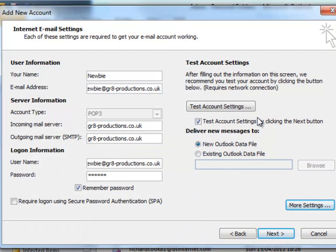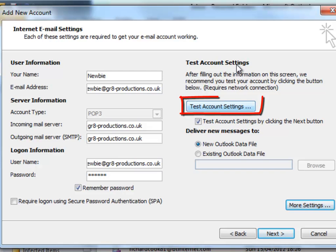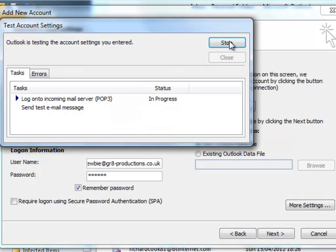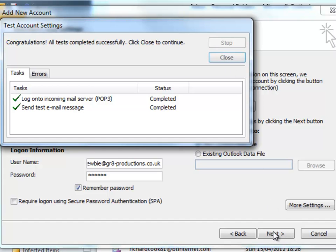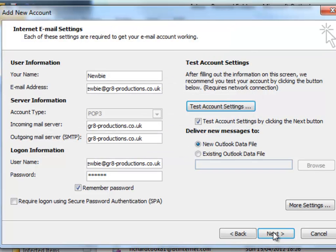Now, let's test the account settings to make sure everything's been set up properly. Great. That's worked. I'll close that.